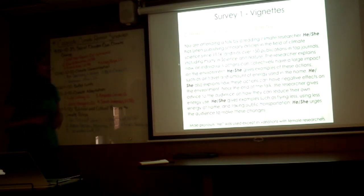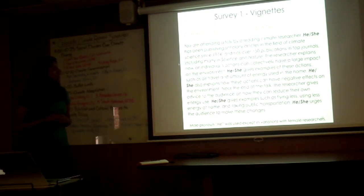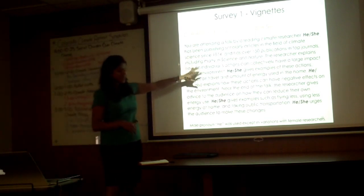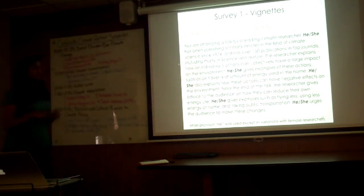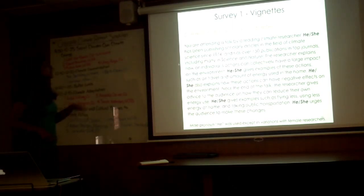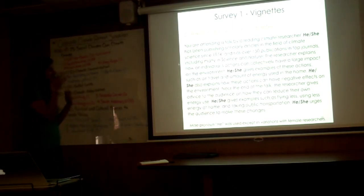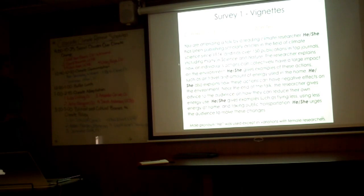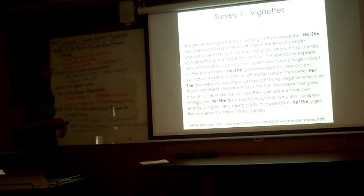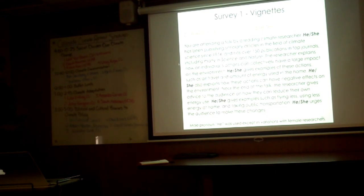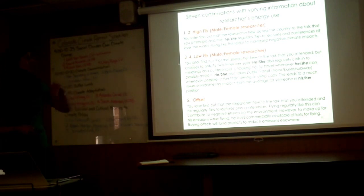As a participant entered the survey, they basically saw a vignette that was common across all of the different experimental arms. You're attending a talk by a leading climate researcher. He or she has been publishing scholarly articles in the field of climate science since 1974. This is actually designed around one of my own climate heroes, Jim Hansen. I basically looked at a CV and figured it out. The researcher explains how an individual's actions can collectively have a large impact on the environment. They give examples of these actions such as air travel, amount of energy used in the home. Near the end of the talk, the researcher gives advice to the audience on how they can reduce their own energy use. That's the common part of the vignette.